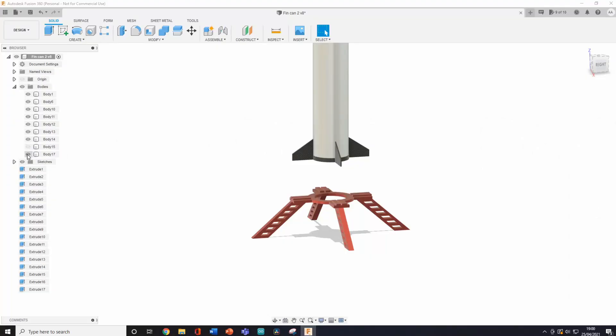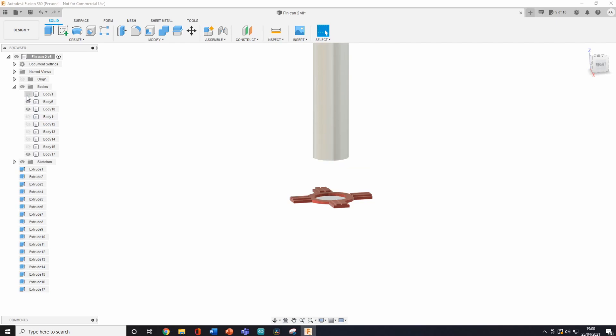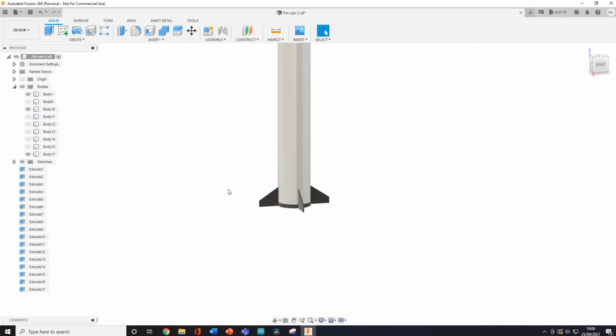The old TVC mount was only meant for a C6 motor, which is a very small motor, but we needed more thrust. So I hopped into Fusion and made this.